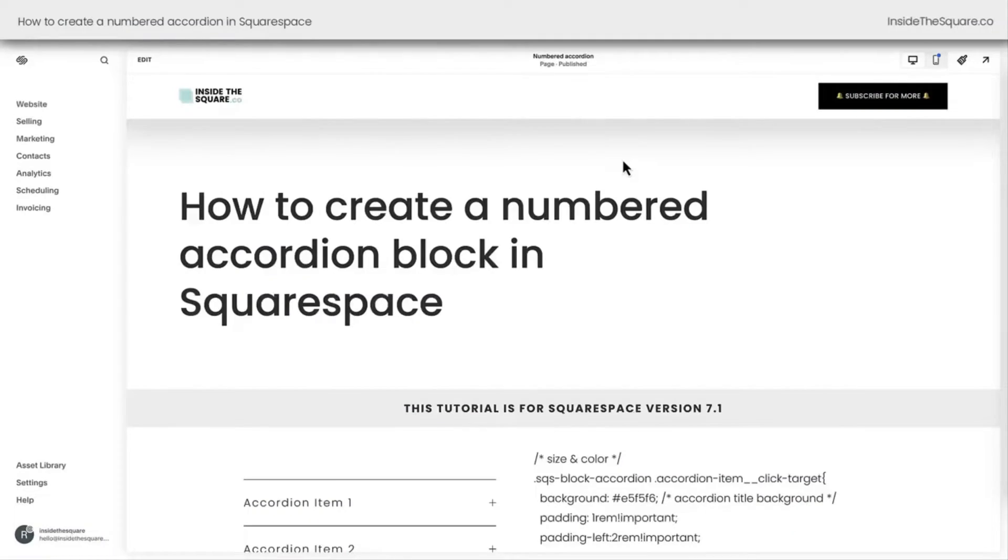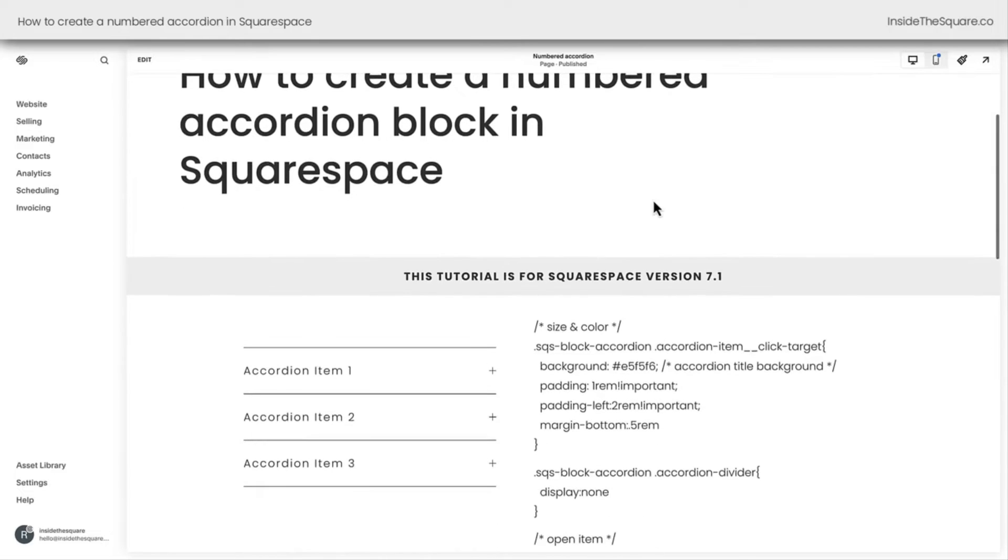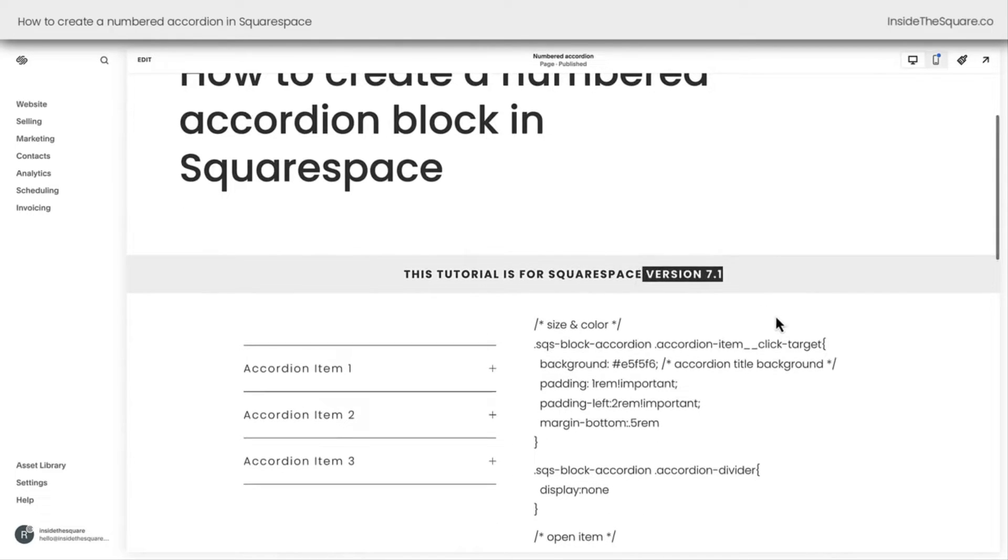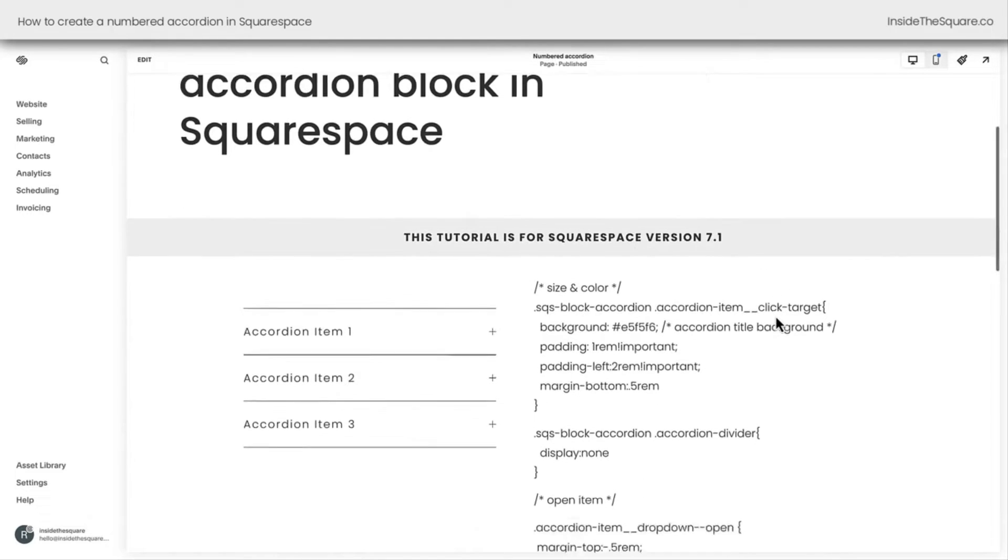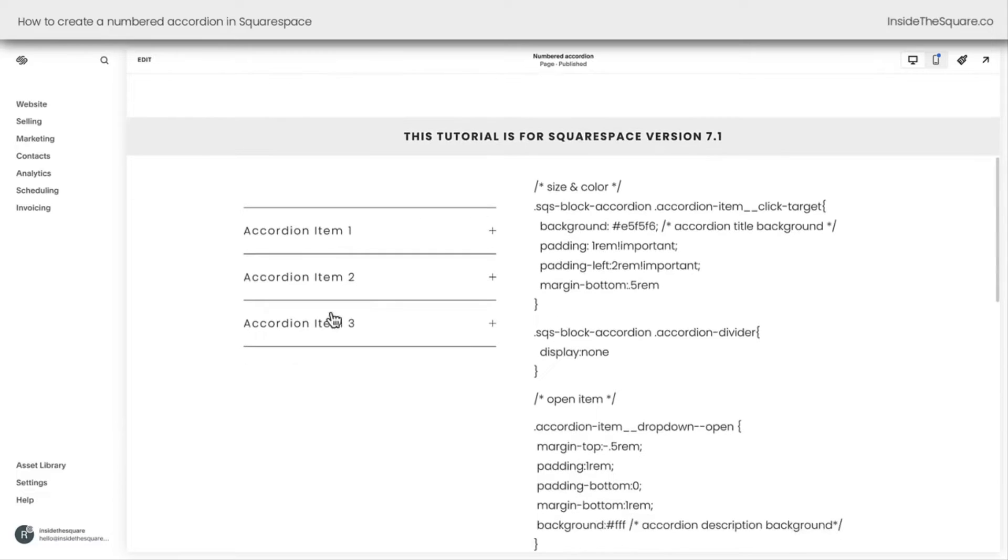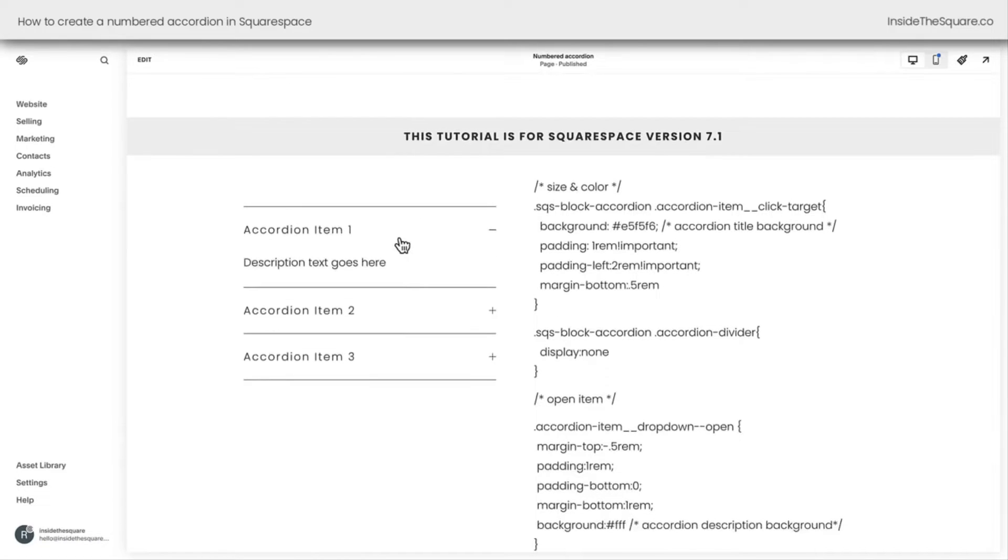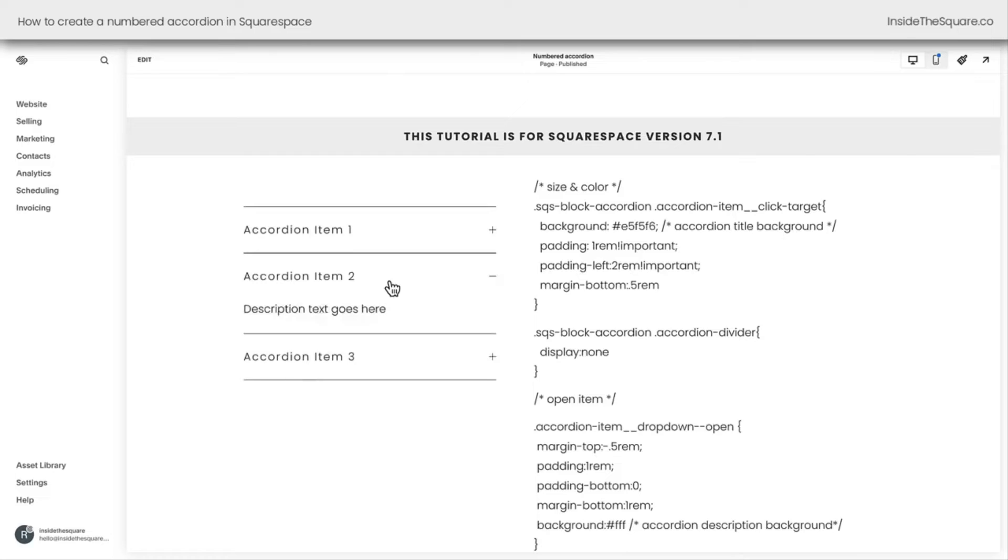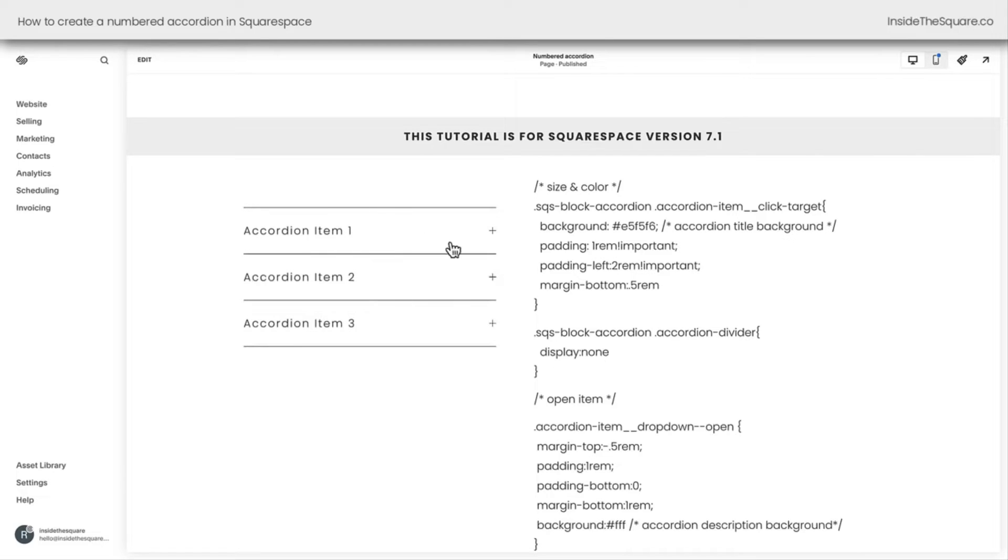Here we are inside Squarespace, and I do want to mention this tutorial is specific for version 7.1, the latest version of Squarespace. Now on the left-hand side of my screen here, you're going to see I've got the accordion block. Just simple items, we click on them, we can see a description. This is a standard accordion block.